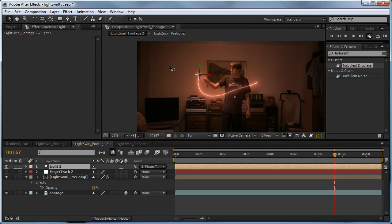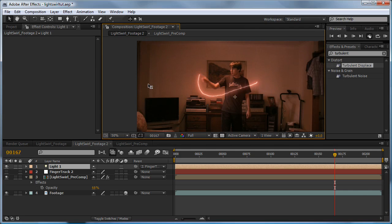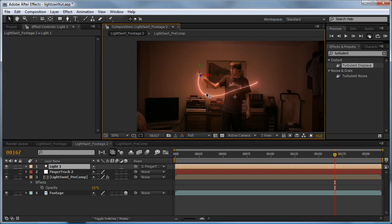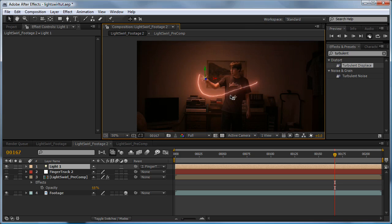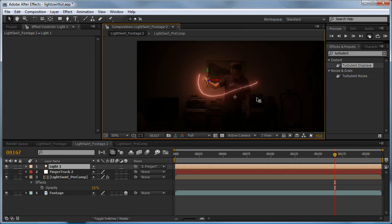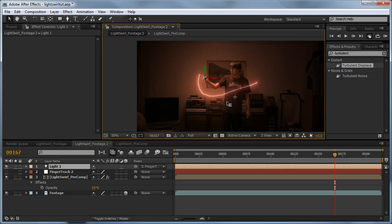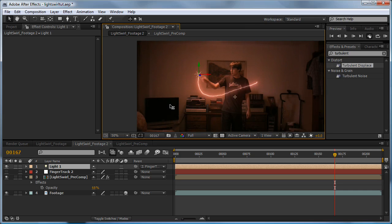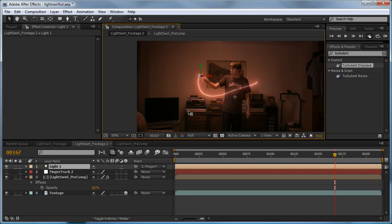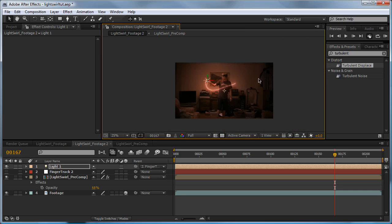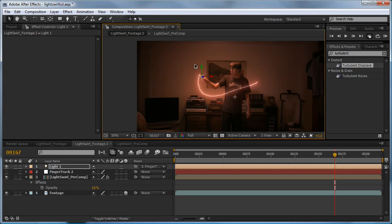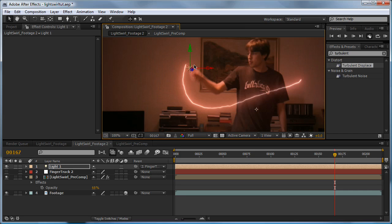If you move the light back or forward in Z space, the light kind of minimizes or maximizes. You want to get around about there so we've got a vignette look kind of happening here.